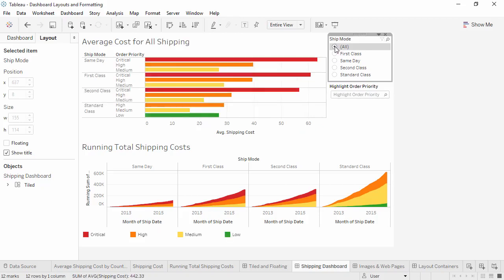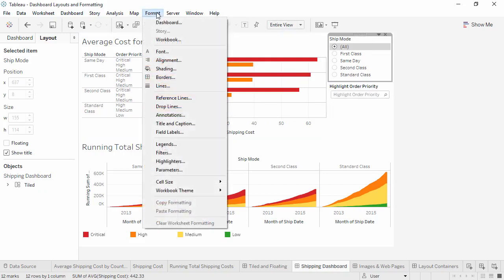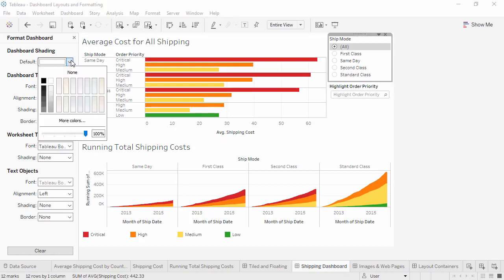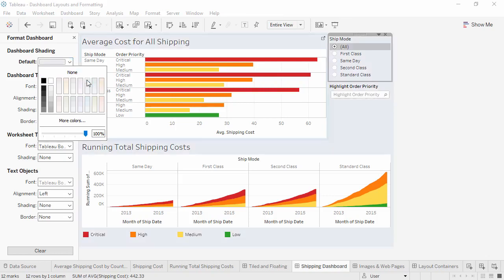Just as we can modify the title for a view, we can format titles in the dashboard as a whole by going to the Format menu and selecting Dashboard. The Format pane opens over the Dashboard pane, and we see options for shading, font, alignment. One thing to note is that if we change the shading, say to light blue, only dashboard items are shaded.